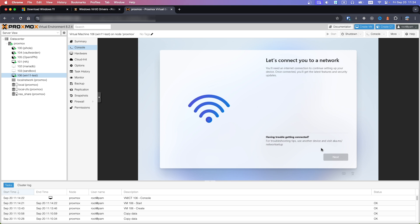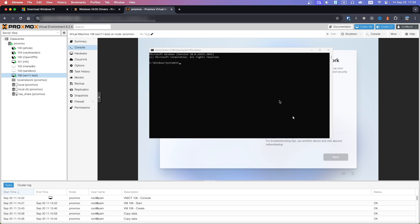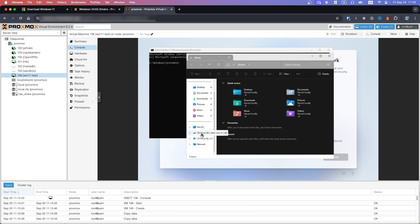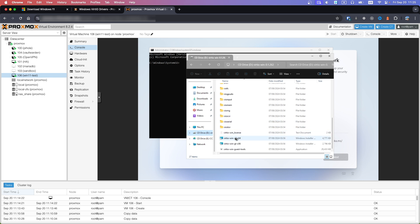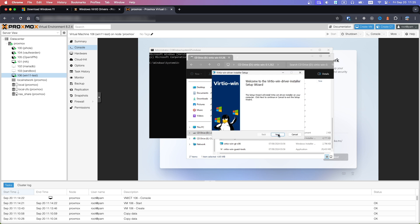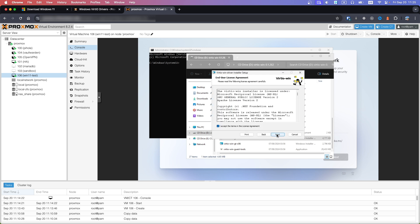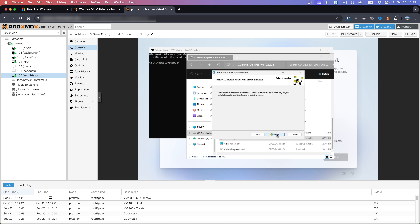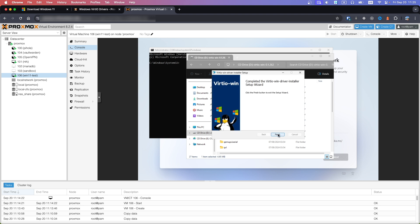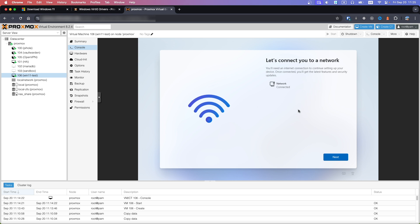This is an issue with the drivers — you need to install them now. Open the command line using Shift+F10, then open Explorer using Windows+E. Scroll down to the CD drive with VirtIO drivers, scroll down and open the 64-bit installation. Accept and click Next, then Install, Yes, and Finish. You can close this window — as you can see, the network is now available.